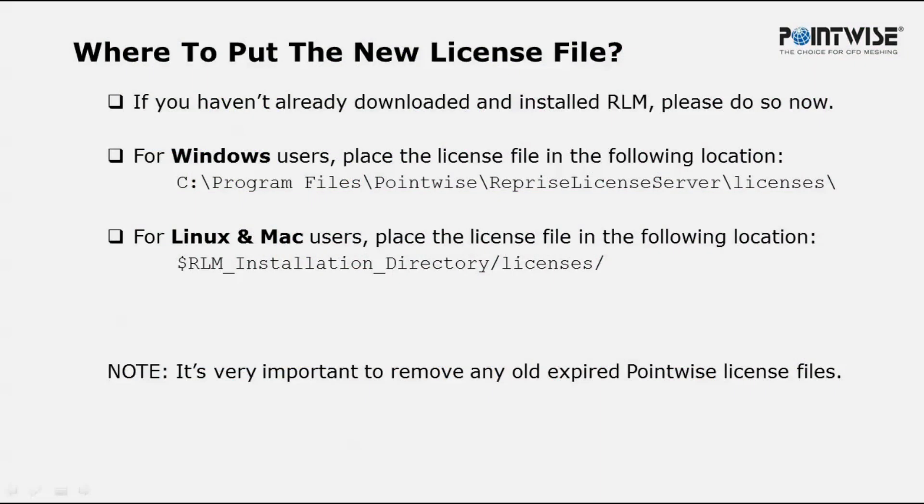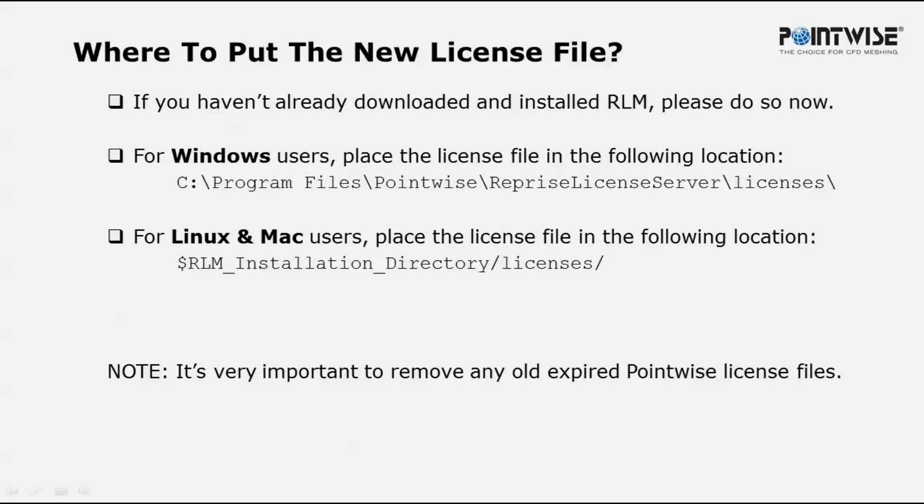So you have your license file, what next? Well first you have to put it in the correct location. For Windows users, place the license file in the C:\Program Files\Pointwise\Reprise License Server\licenses subfolder.